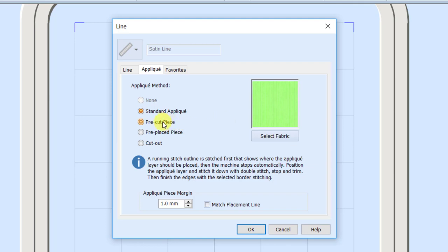The next option is a Pre-cut Piece. Pre-cut means I've used a cutter and cut out my piece of fabric, so I'm not going to need to trim it with scissors. When it does this one it's going to do the placement stitch and stop. I would lay down that perfectly cut piece of fabric, then it's going to do the tack down stitch and immediately go into the final satin stitch without stopping, because I've already cut my fabric.